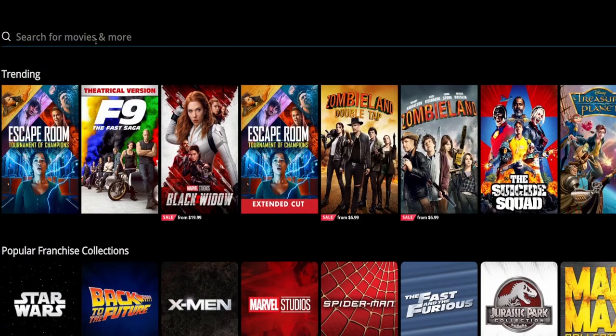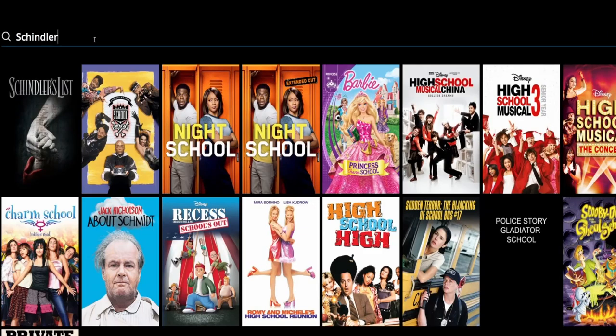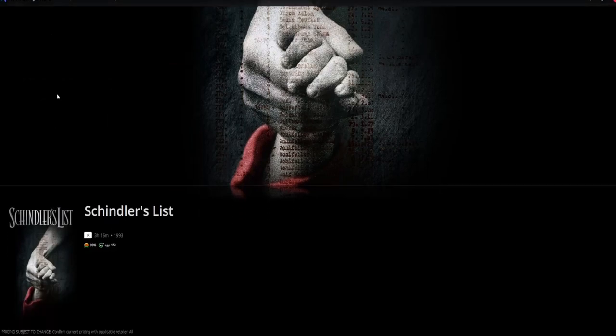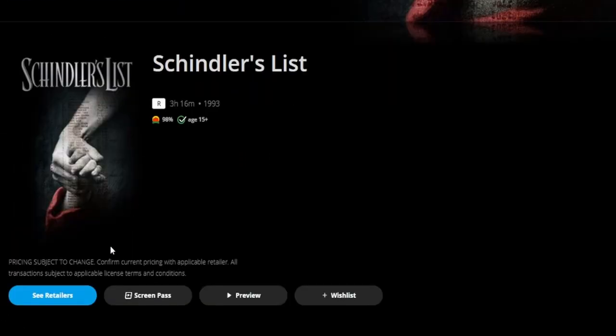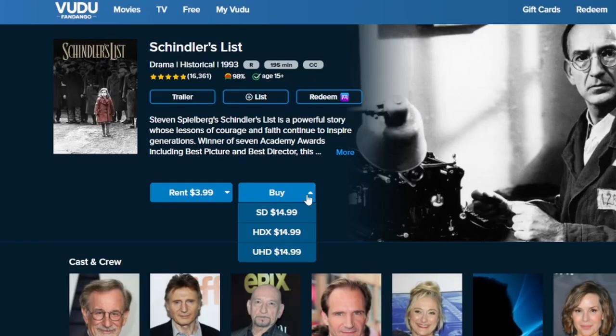There are a couple different ways to do this. The first is simply through purchasing a movie. Movies Anywhere itself is not a retailer of movies, but you can still use it to search and find a movie, then click See Retailers, which will take you out to whichever platform you want to actually purchase the movie on. And once it's purchased, it will then sync over into your Movies Anywhere account, and from there it'll be pushed out to all your other linked retailers.